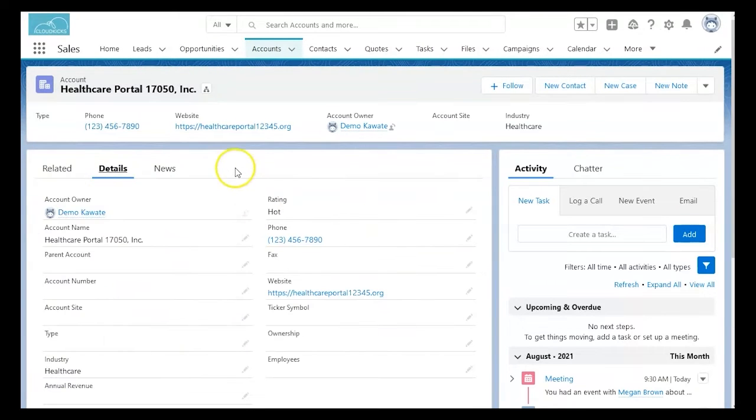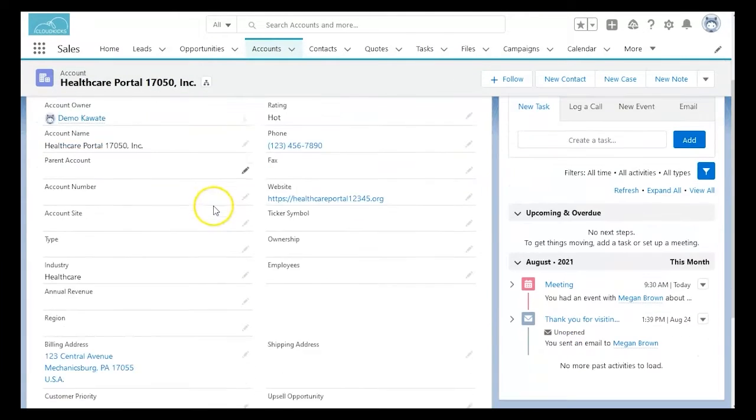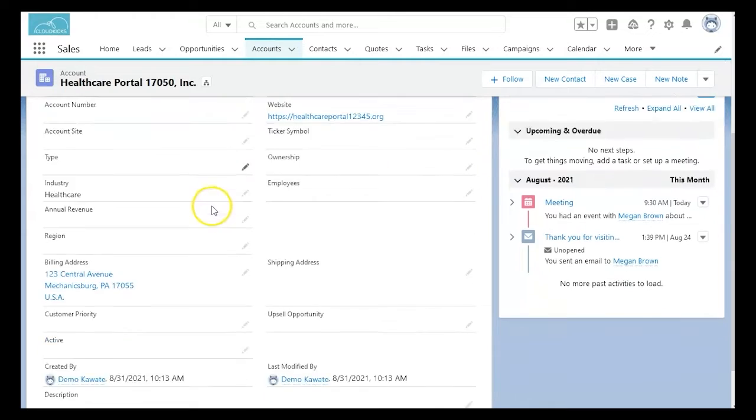First, we'll look at the account and confirm that the information is the same that was converted from the previous lead.